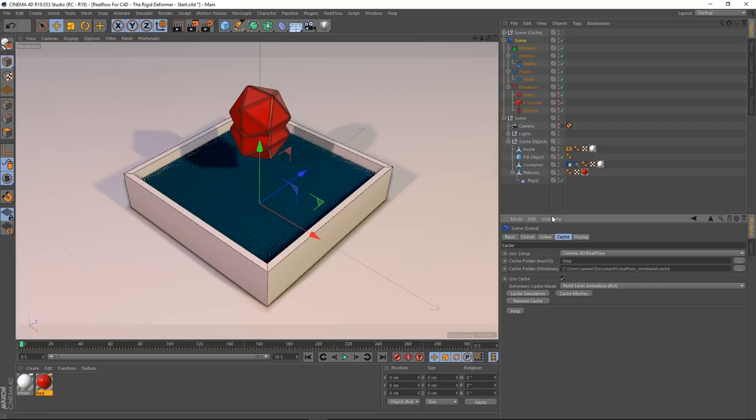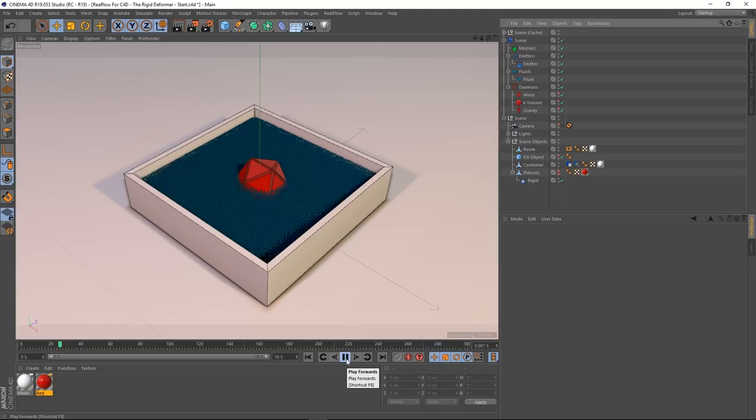Cache is done. Back to the beginning — we've got two objects, hide the original, hit play, and there we go — it's getting swept up in there.